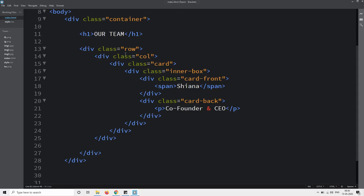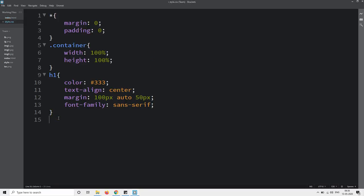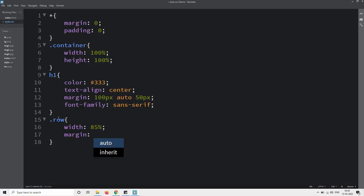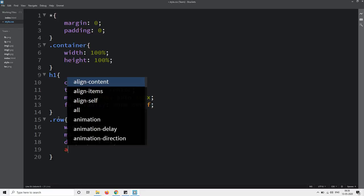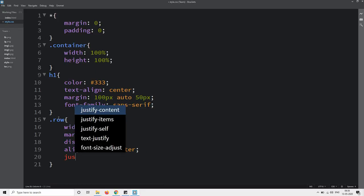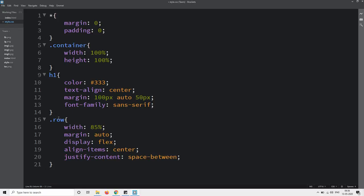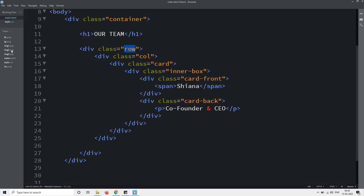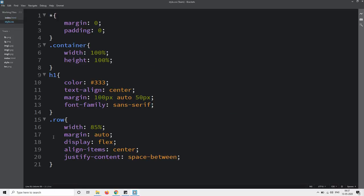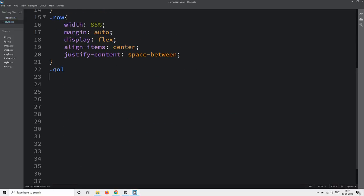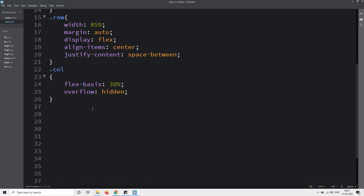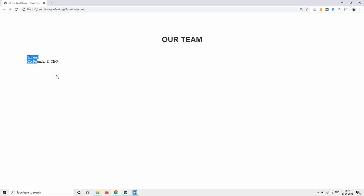After saving and reloading the web page you can see this text. Next we will add some spacing — copy the class name 'row' and write it in the CSS file. For this one we will set the width, margin auto, display flex, align-items center, and justify-content space-between. Then copy the class name 'column' and write it in the CSS file. For three columns we will set flex-basis 30% and overflow hidden.